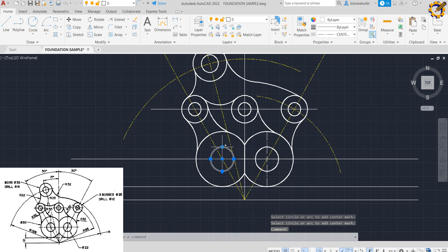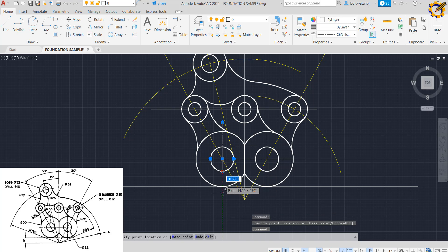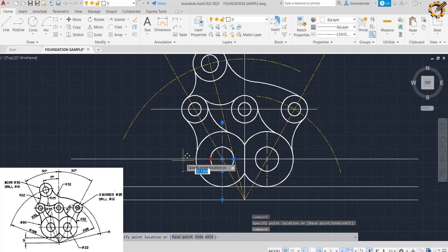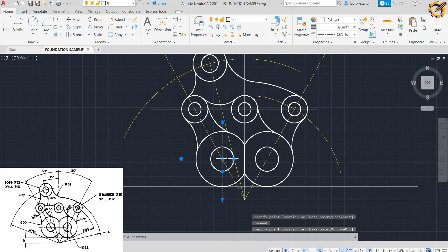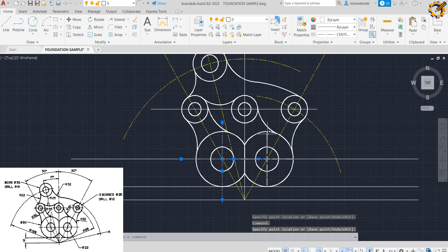I can now extend the lines like this, like this, like this, and like this.